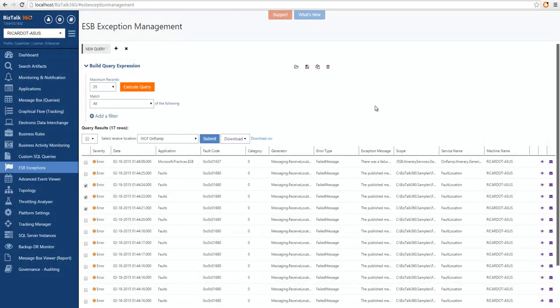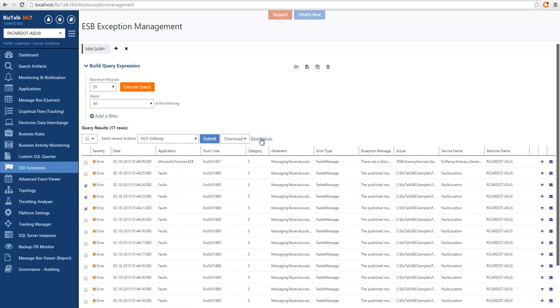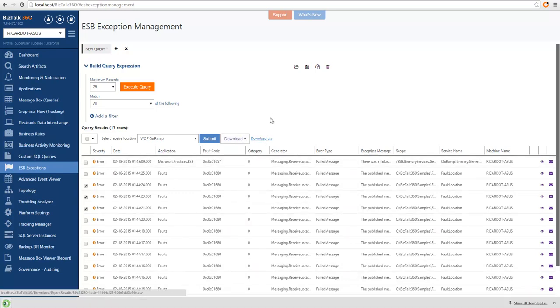Another feature we also introduced is the ability for you to download the message as a file or send it through email. And if you want to export this grid result set, you can download this as a CSV file.